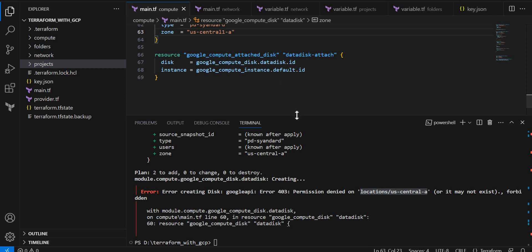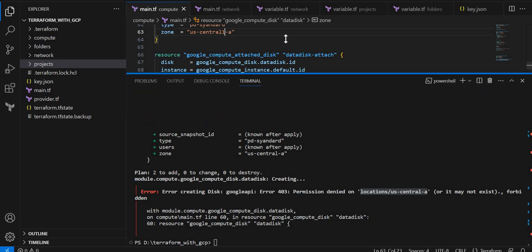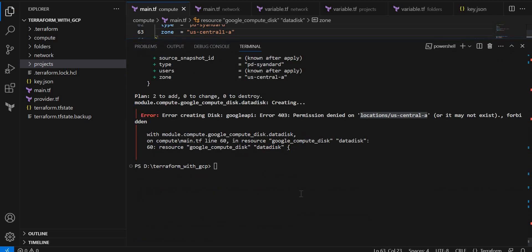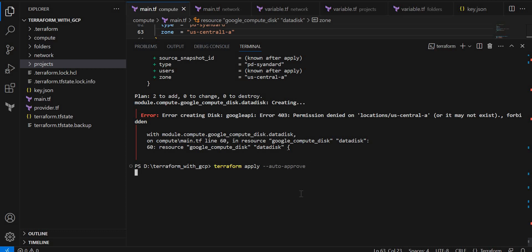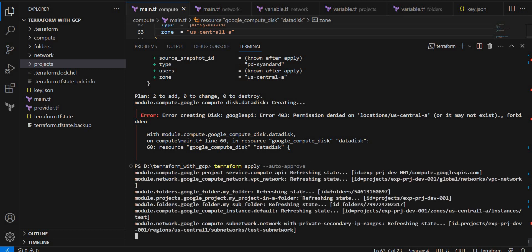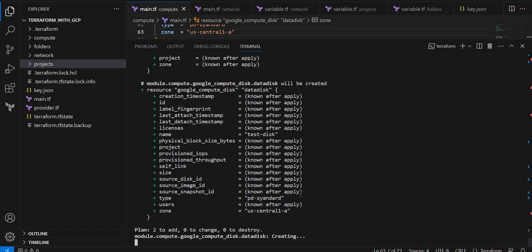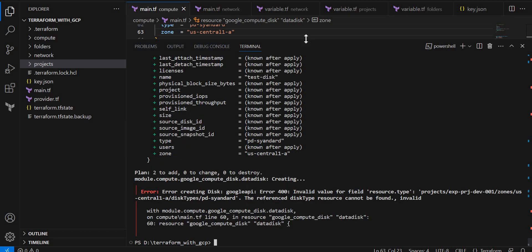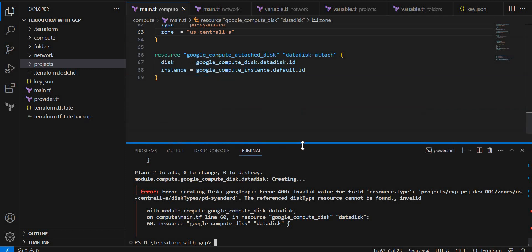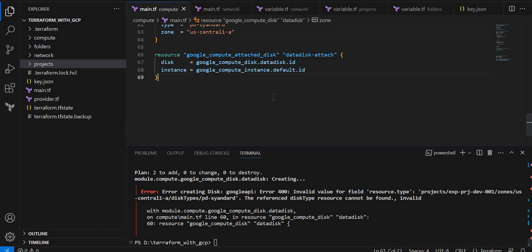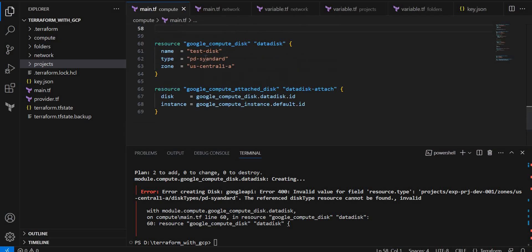Let me execute again. Again, I think I made some typo mistake in disk type. Sorry for that. It should be standard.